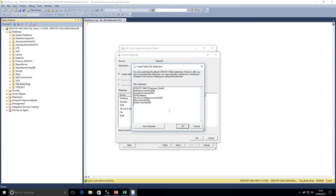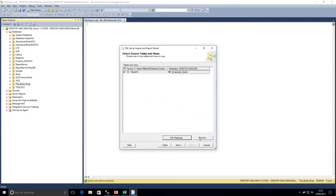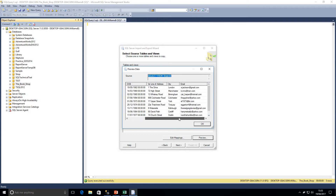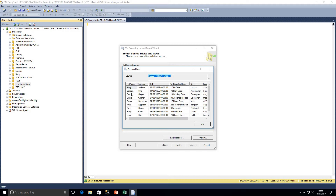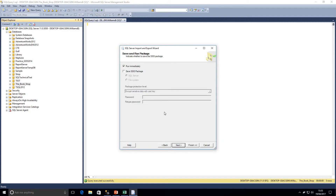We have the option to set columns as nullable or not nullable. There's also a checkbox to drop and recreate the destination table — in this case it doesn't exist, so we don't need that. And we have the option to enable identity insert, which we're not using here. We can click Preview to see what the data will look like in our database — we've got our list of customers with all the expected columns, which looks good. Clicking Next gives us the option to save and run the package: we can run it immediately or save it for future reuse. Saving it would make it reusable and editable in SQL Server Data Tools.